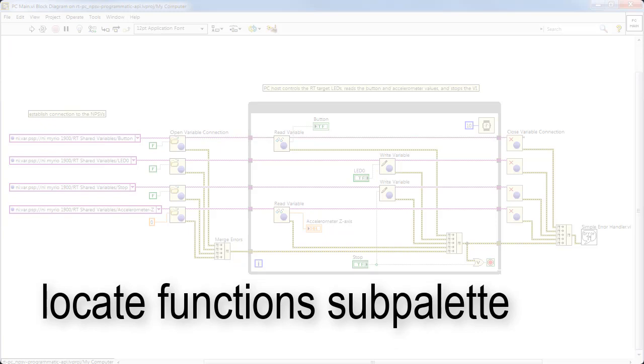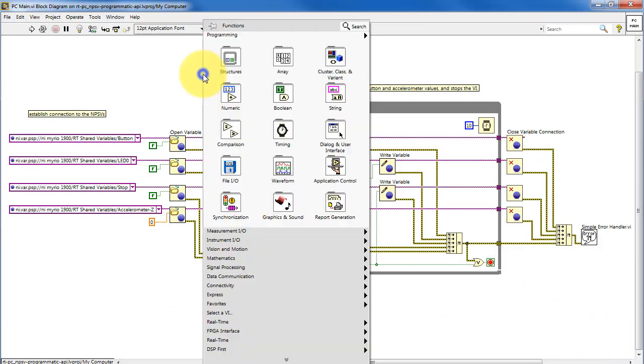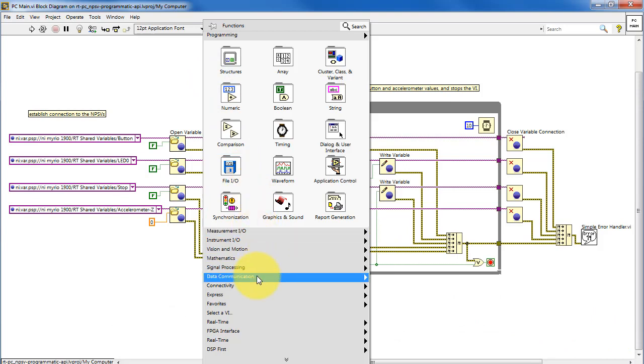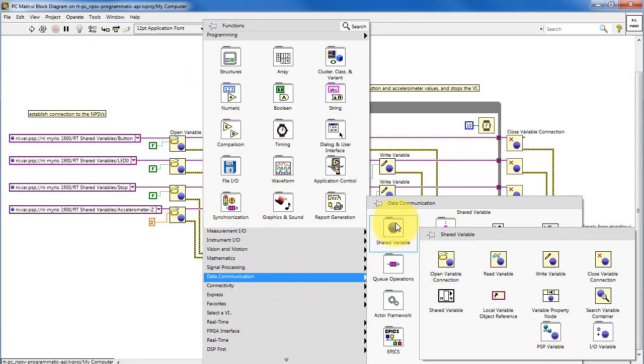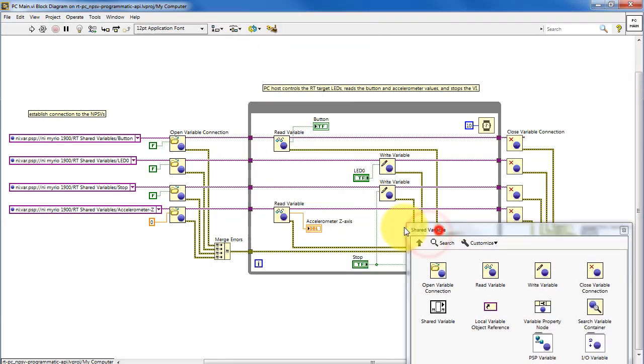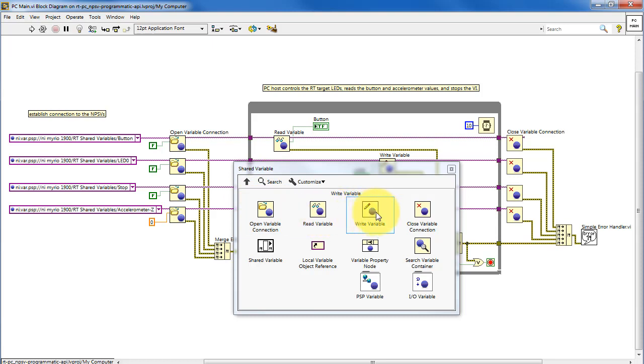Alright, let's locate the functions sub-palettes. Back in PC main, go to data communications and shared variables. This is where you find the various functions for opening your connection, reading and writing a variable, and then closing the connection to that variable.